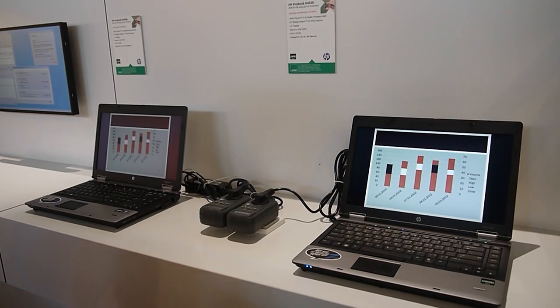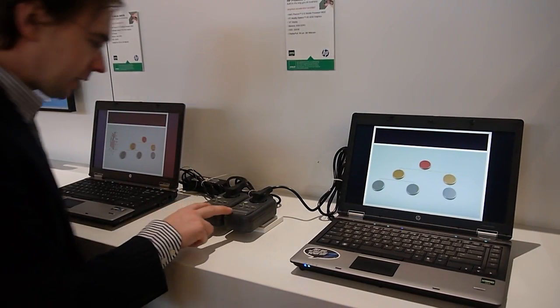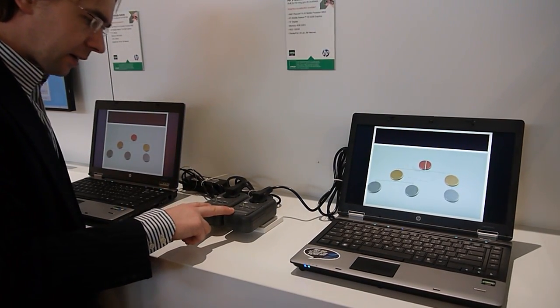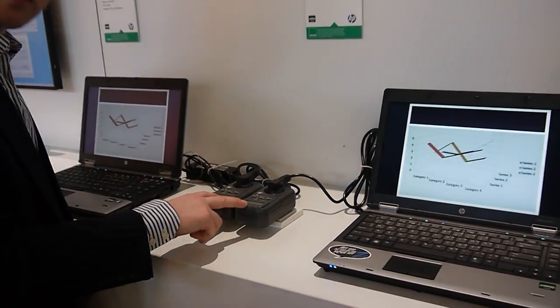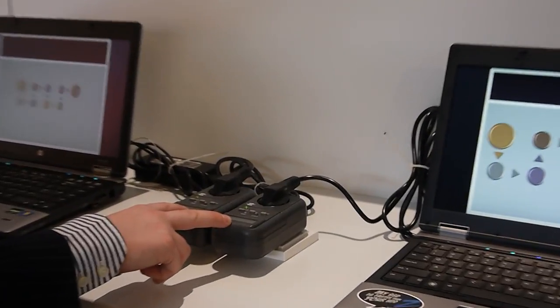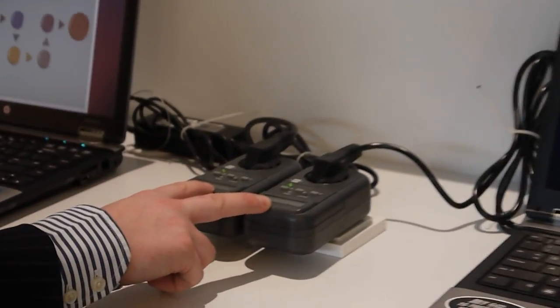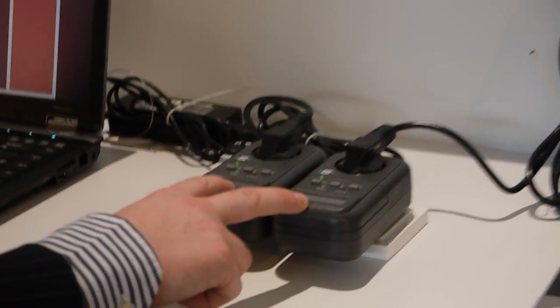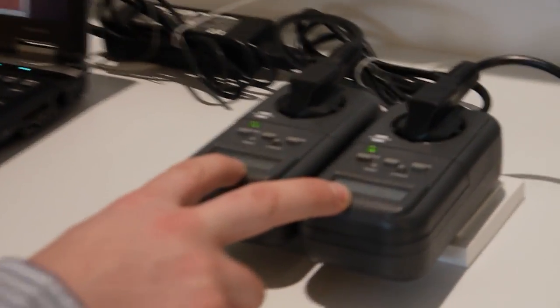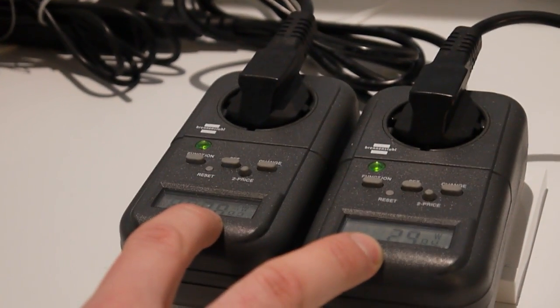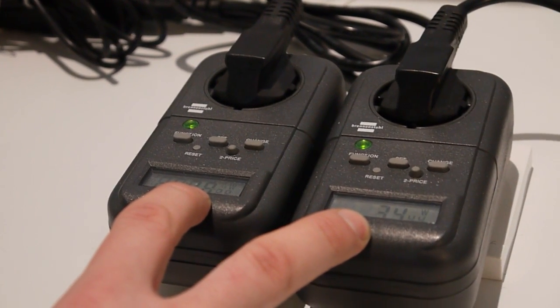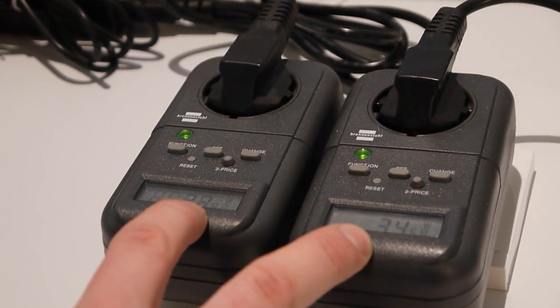Secondly, however, you can see here on the power measurements the difference between power consumption when the GPU acceleration is on and off.